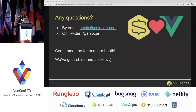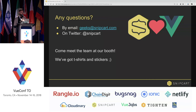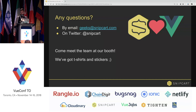Thank you very much for listening. If you have any questions, we have a booth outside of the room — just let us know. We've got some t-shirts left and lots of stickers. Thank you very much.